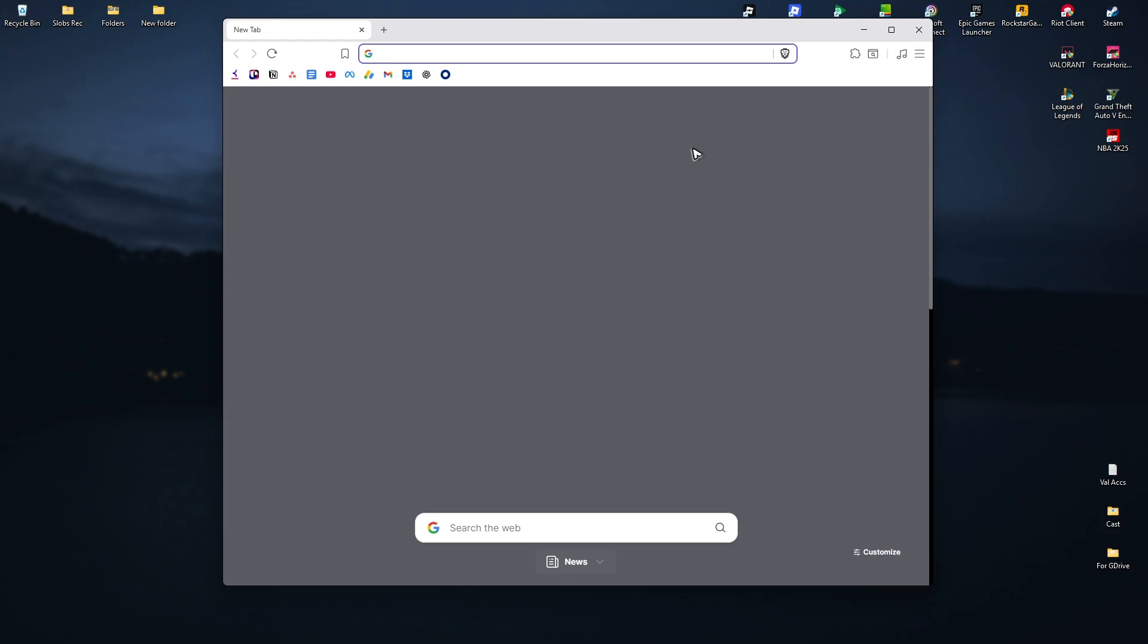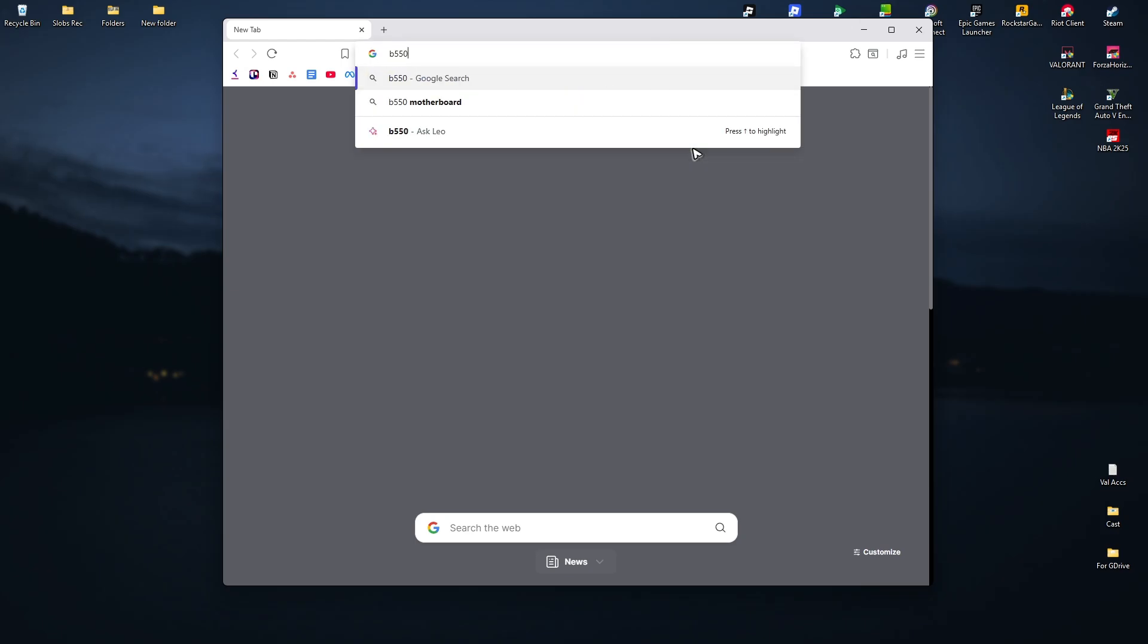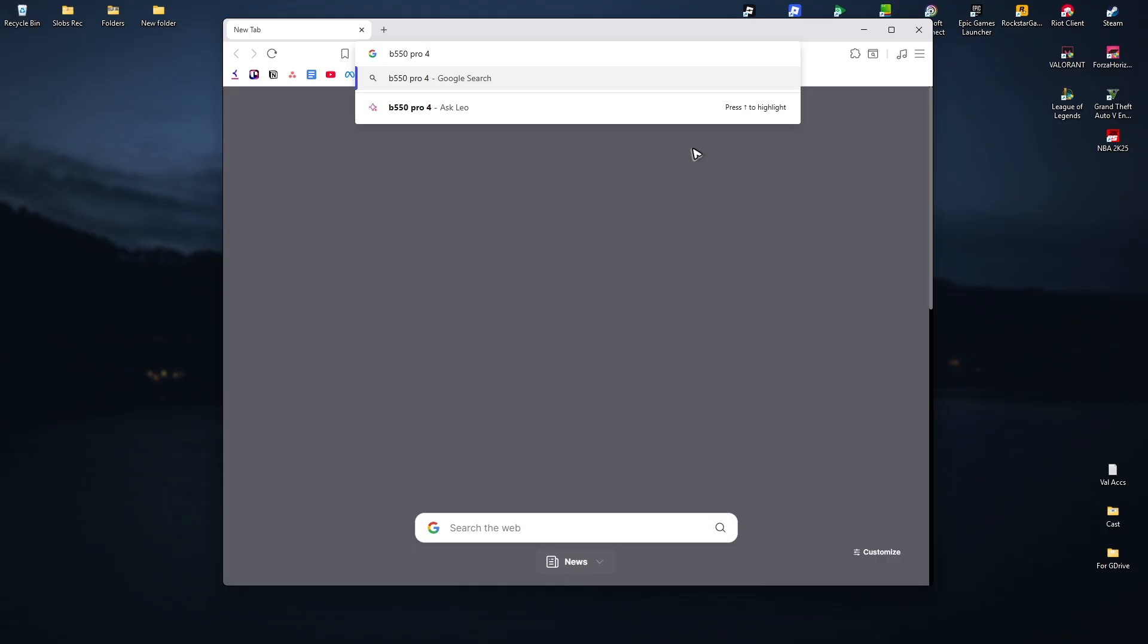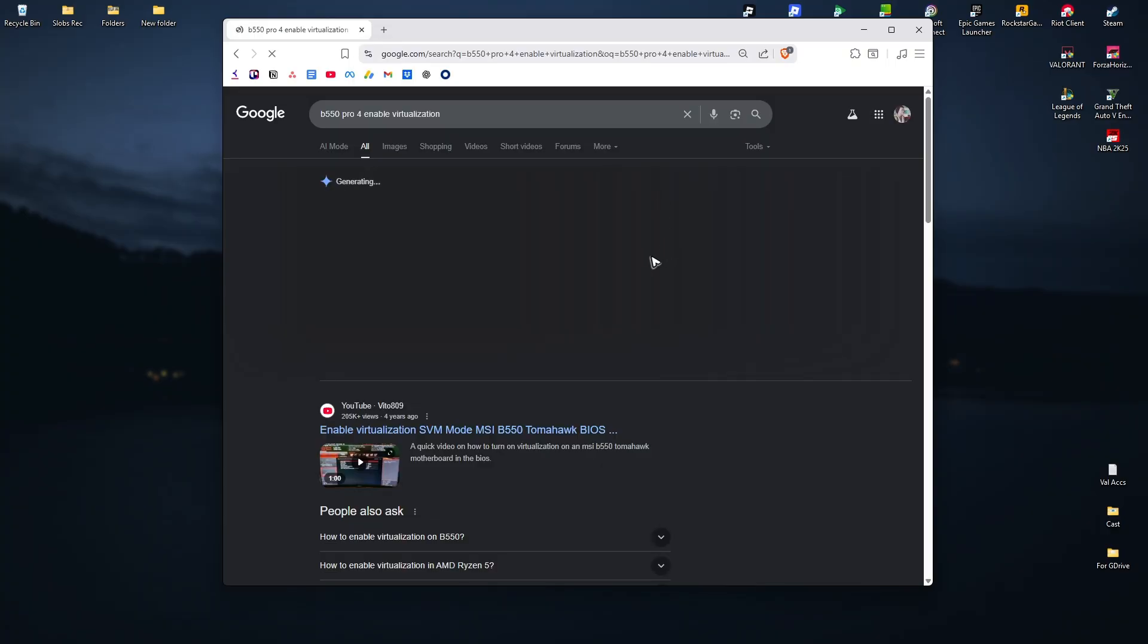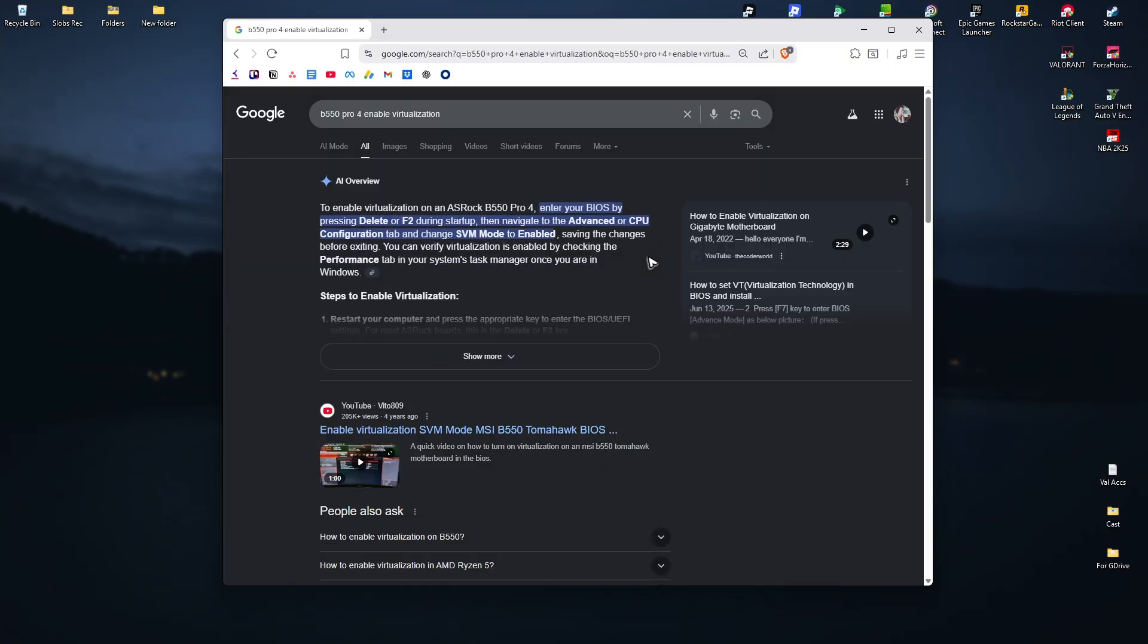For example, I have a B550 Pro 4 motherboard. Type in 'enable virtualization' and click search. You'll have tons of options, especially on AI. You'll first need to enter your BIOS.